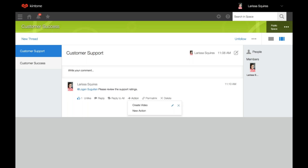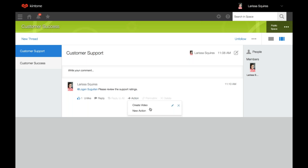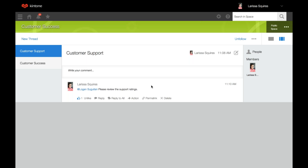You can also create a new action. An action allows you to push the comment information from a thread and create a new record in an app. For example, in Kintone's own subdomain this feature is used for a to-do or review app that allows you to organize the tasks you're asked to do or review off of a thread. So if someone sees a comment saying 'please review the support ratings,' they could click the action button and send that information — including the permalink — over to that other app. That's a great way to organize different things you need to review when you don't have time right then.